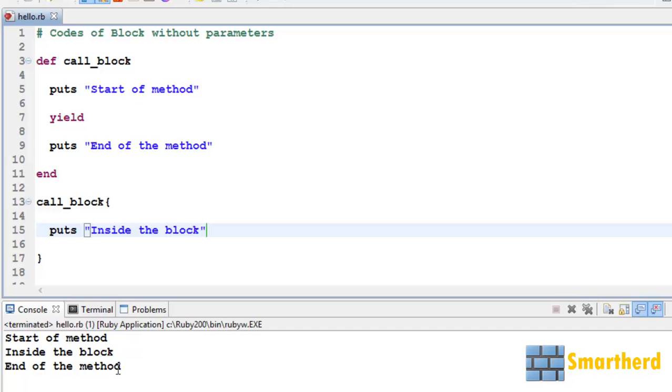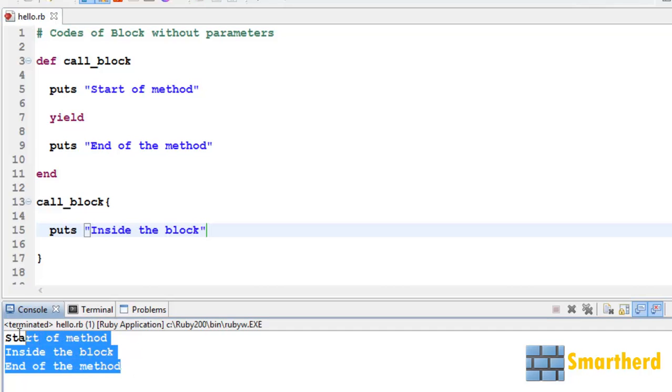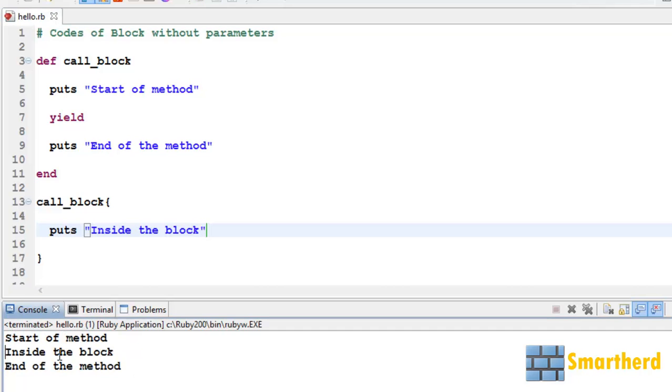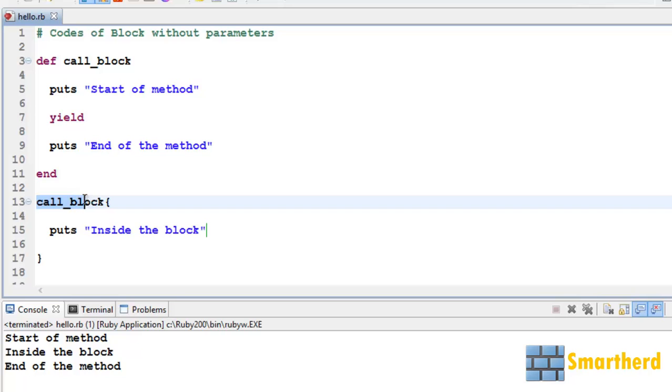Now here comes our output: start of method, inside the block, then end of method. Now what are we doing here? When we execute our program, when call_block is executed first, it is going to call this